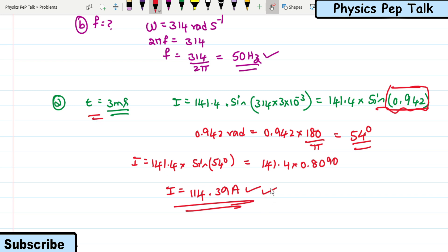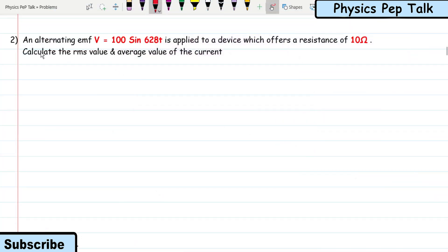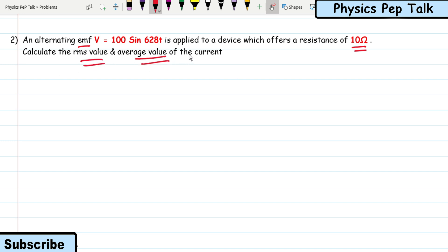That is the required solution for this problem. Next problem: an alternating EMF V = 100 sin(628t) is applied to a device which offers a resistance of 10 ohms. Calculate the RMS value and average value of the current.